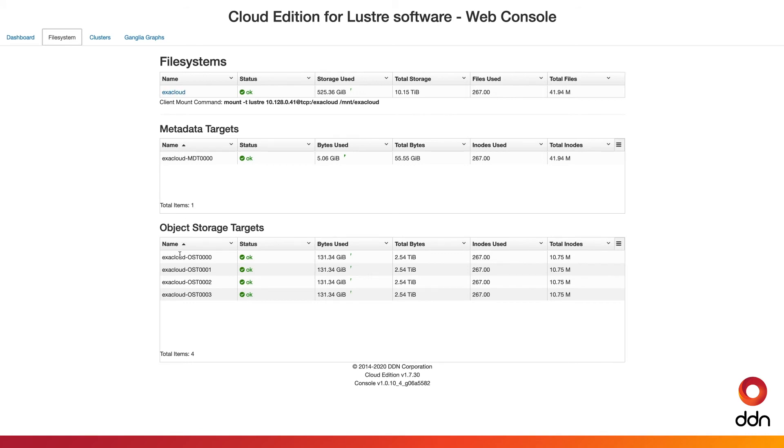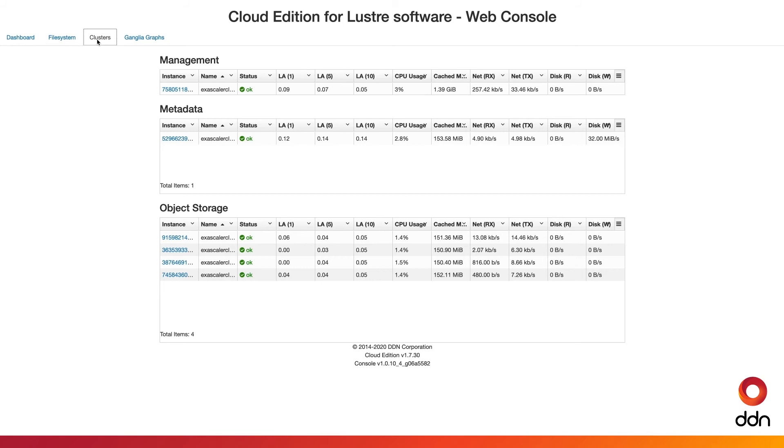We also provide a tab with more detailed information about the clusters, management, metadata, and object storage right here.